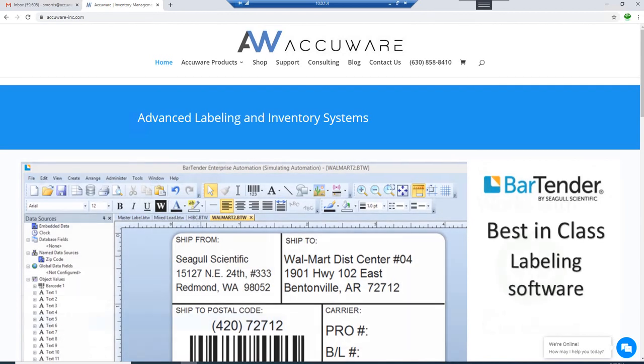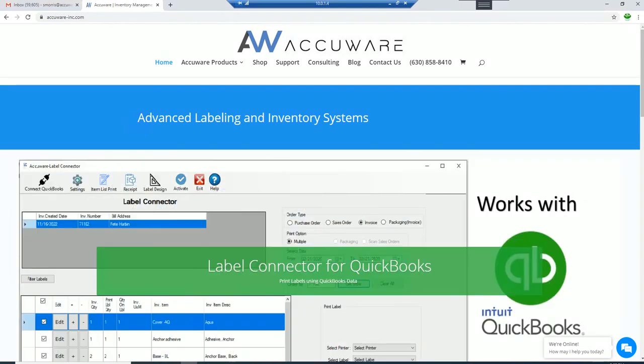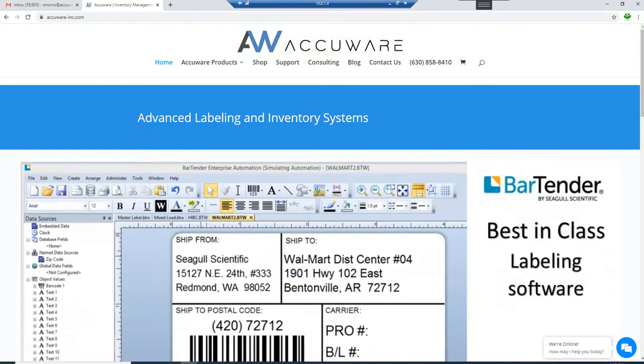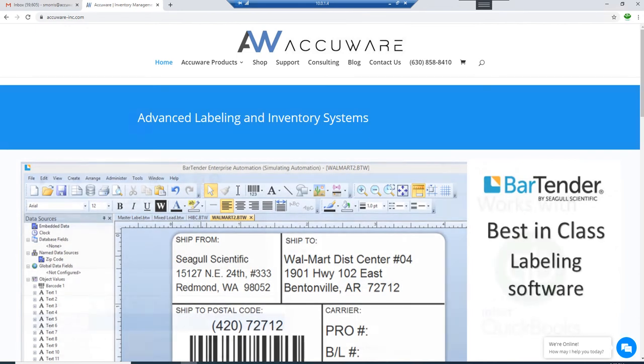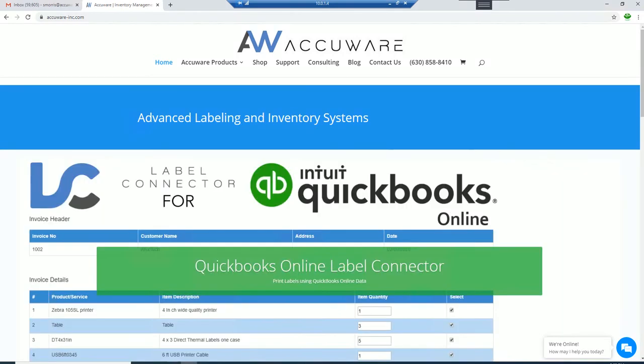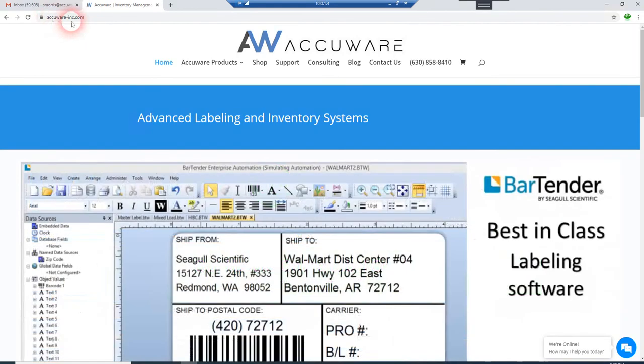I want to do an end-to-end install video of AccuWare's Label Connector software for QuickBooks. We're going to run you right through the complete demo install, from asking for demo keys right through to installation and then connecting it with your QuickBooks database. So where this all starts is at the AccuWare website.